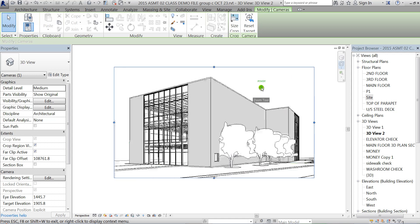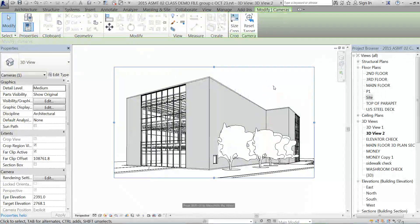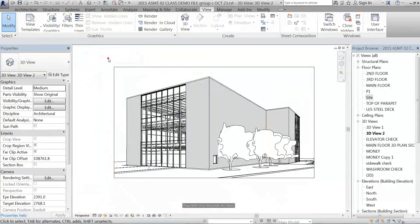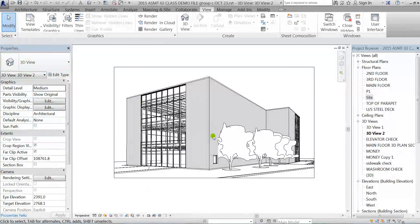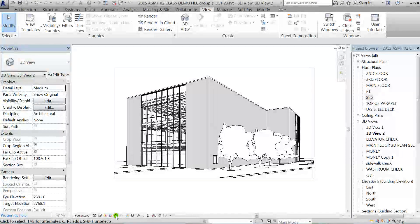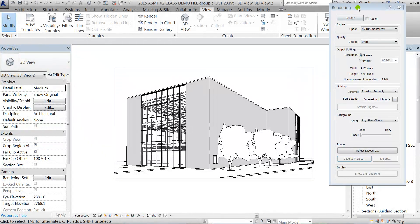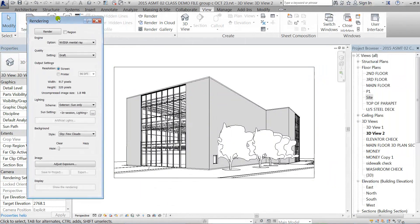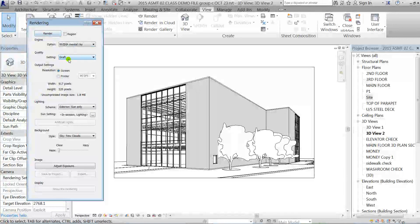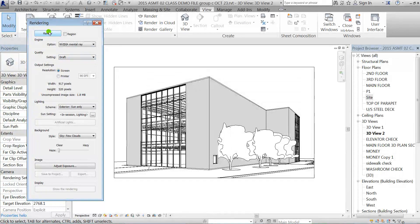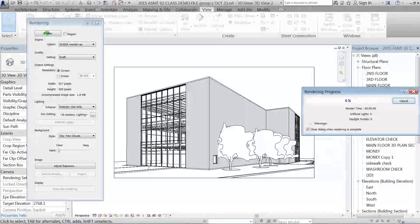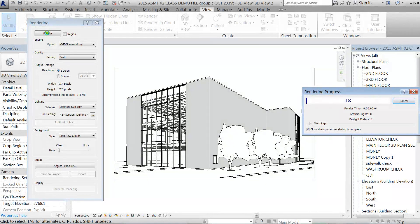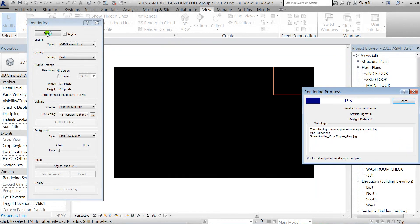When that's ready, you've got two options for rendering. You can just render right from this view within the project, so you can click on the little teapot at the bottom here. I'll just do a quick one here with the draft settings, so just select Render. That'll just take a minute or two.